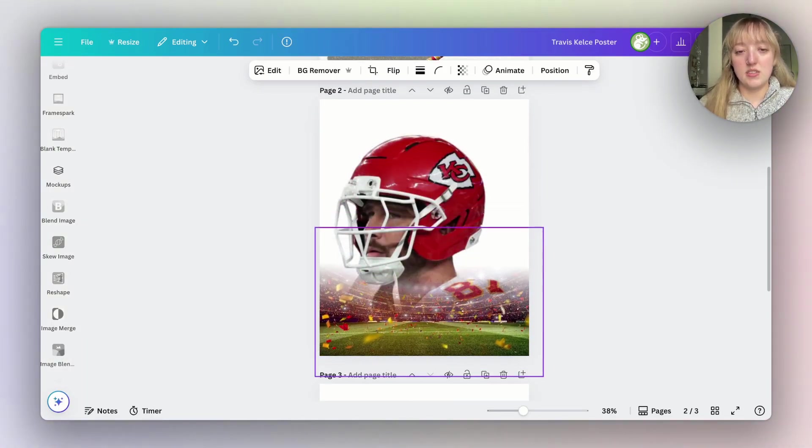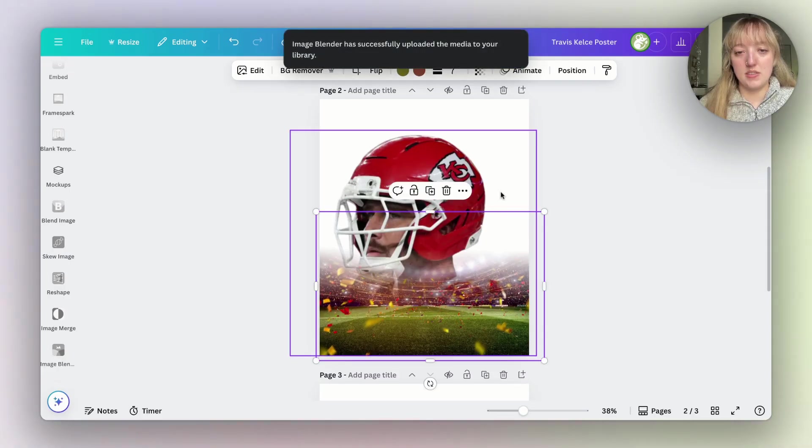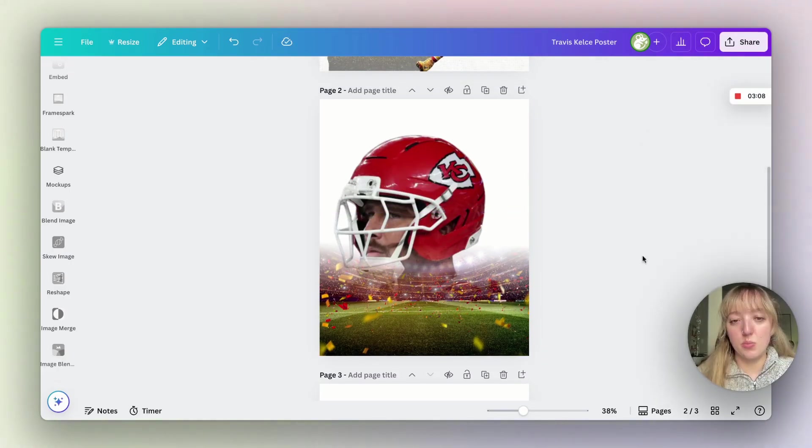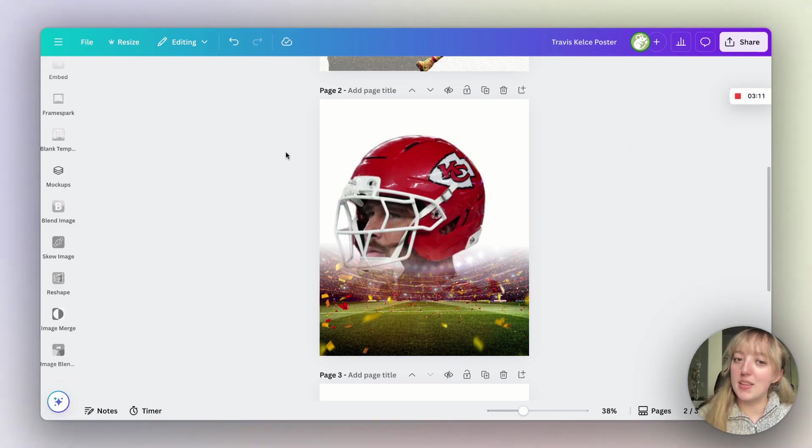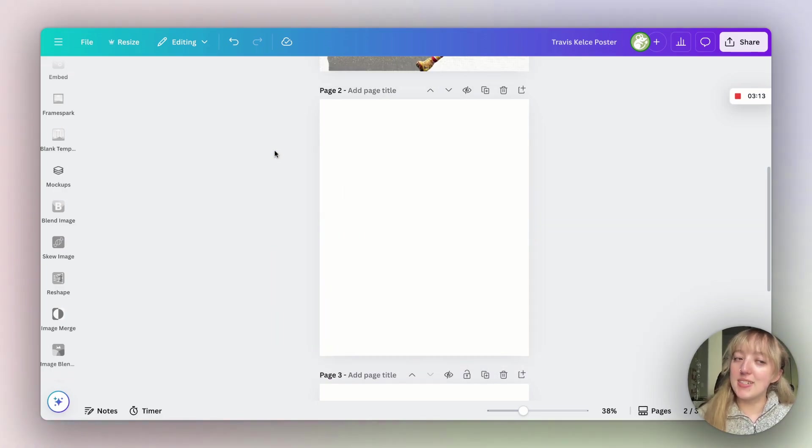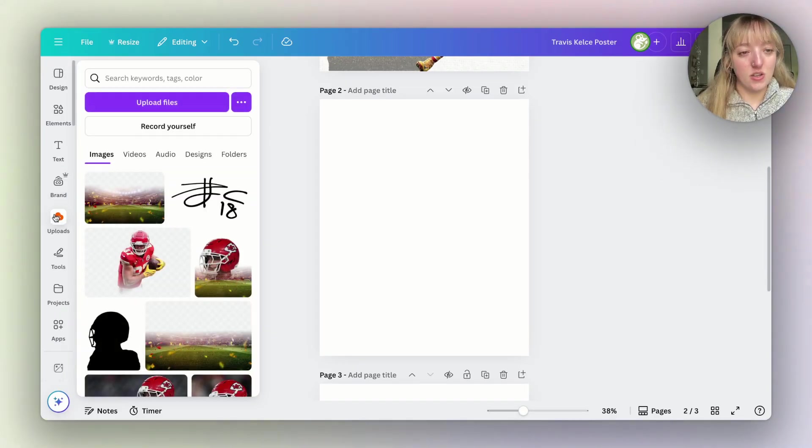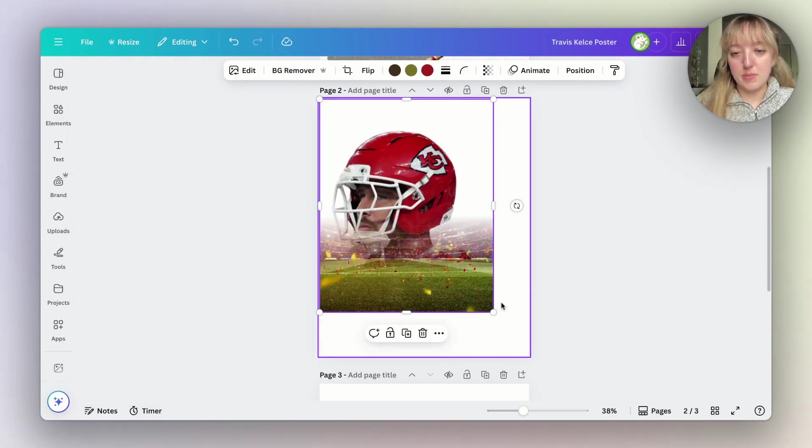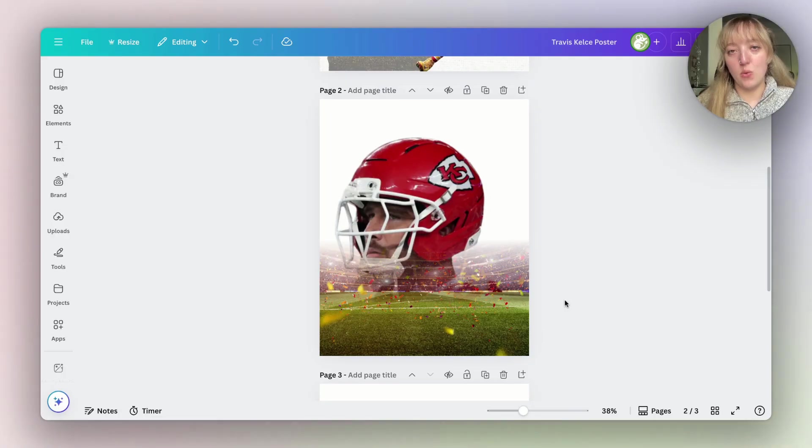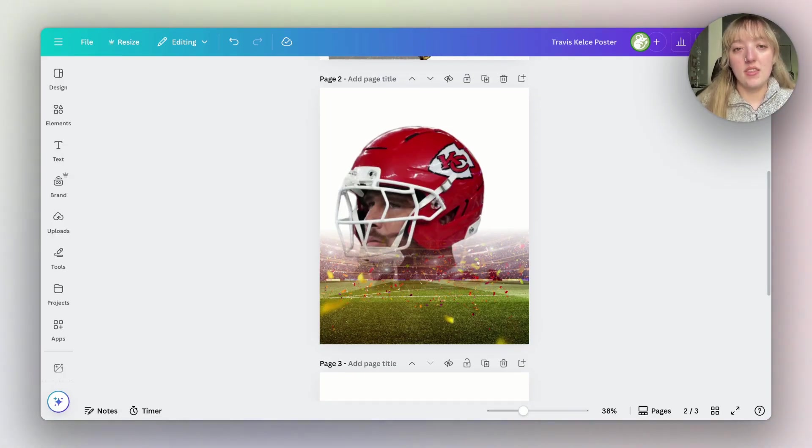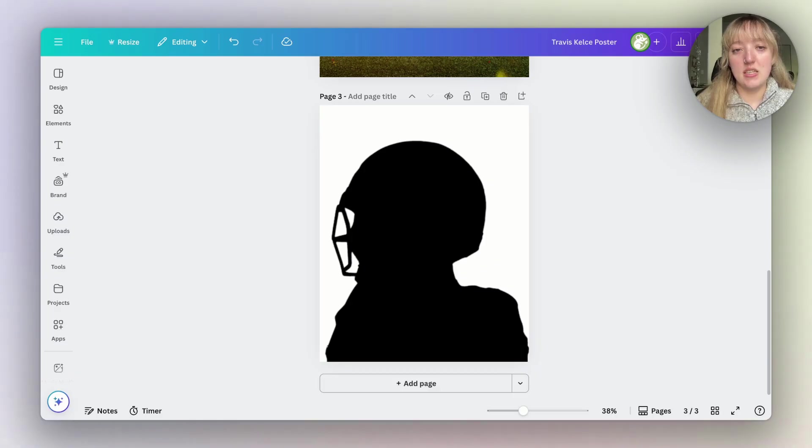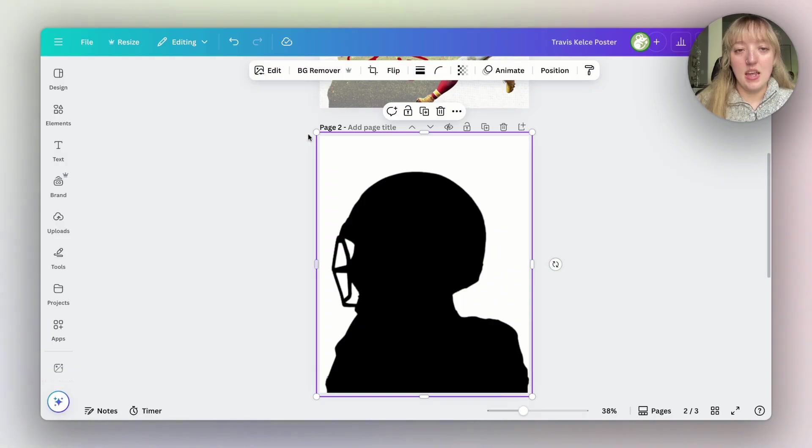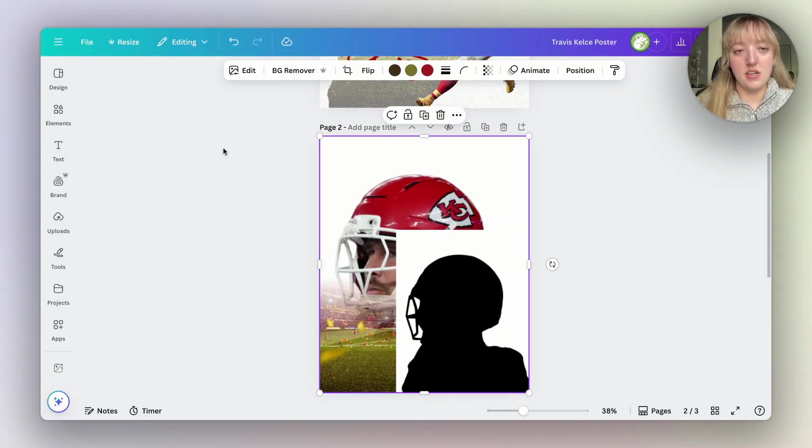Now we can adjust it where we want on Travis. Once you're happy with the placement go ahead and export this image only as well. Then upload it back into your project. This is the placement I went with. Now we should have one picture of Travis or your football player whoever with the blended field image and then the silhouette image. Now we can copy our silhouette image into the same design.